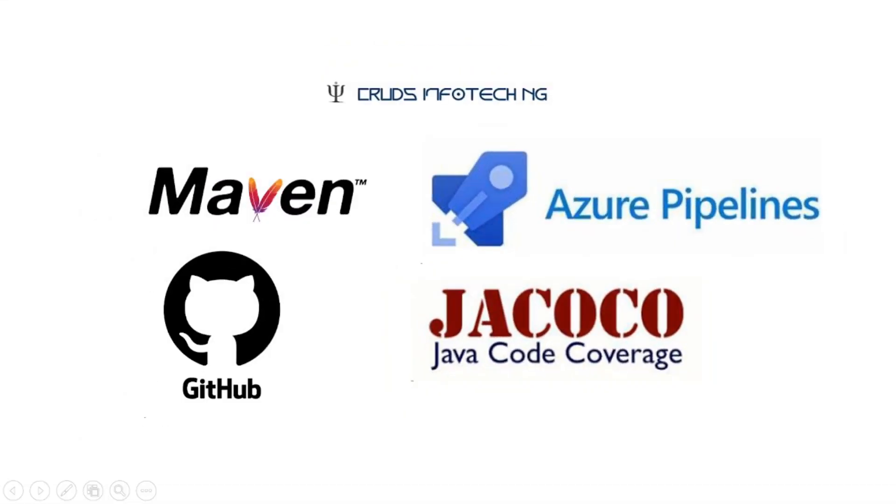Hello everyone, this is Chidanan from Kratz Infotech NG. Welcome to this tutorial on Azure pipelines.